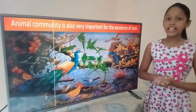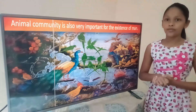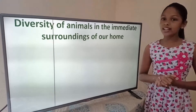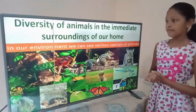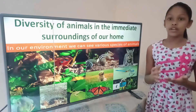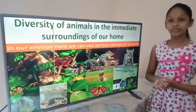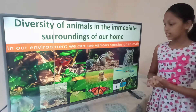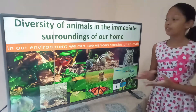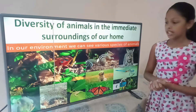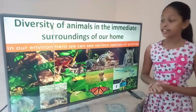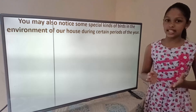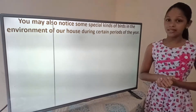Animal community is also very important for the existence of man. The diversity of animals in the immediate surroundings of our home — in our environment we can see various species of animals such as cat, dragonfly, different types of birds, squirrel, dog, butterfly, chameleon, spider, iguana, and giant squirrel.